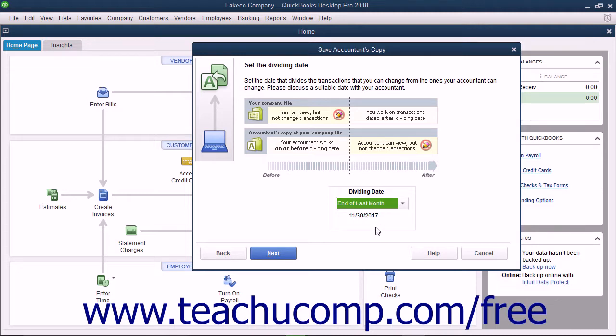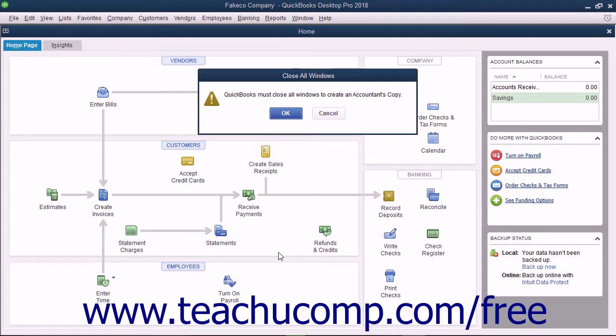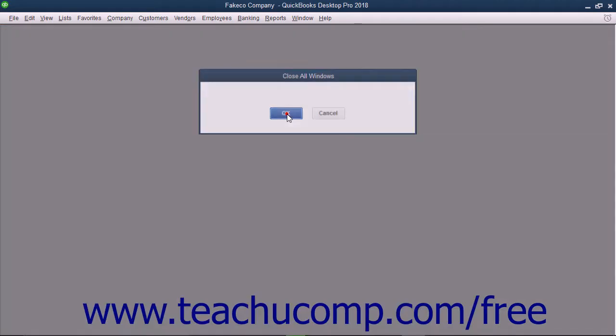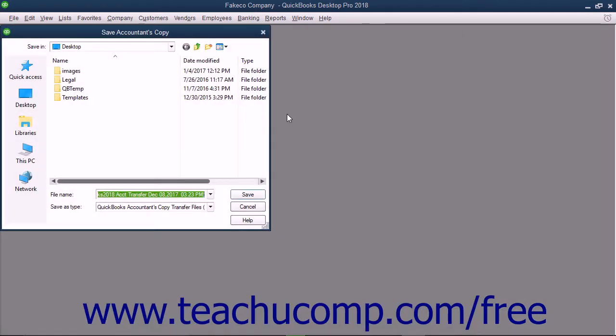After that has been selected, click the Next button to continue. At that point, select the removable media to which you will be saving the copy and then click the Save button to create the copy.